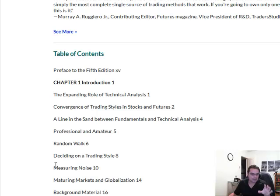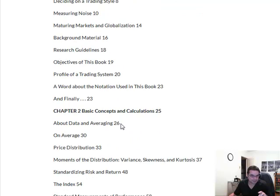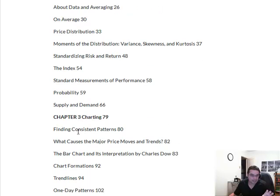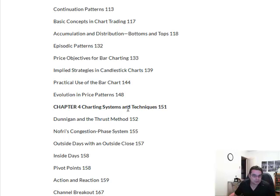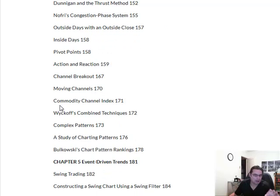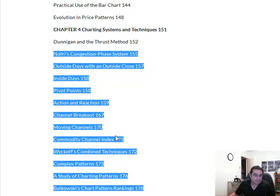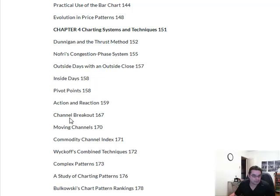So here's the table of contents. Introductory stuff, probability, standard measure of performance — we've covered that a lot. Charting systems and techniques — I'll be putting a webinar live in the next hour on charting. This looks more geared towards technical indicators and technical analysis: inside days, pivot points, channel breakout, moving channel. That's more technical indicators, that's fine. We're moving into swing trading, swing chart, point and figure charting. But this is where it gets very interesting.